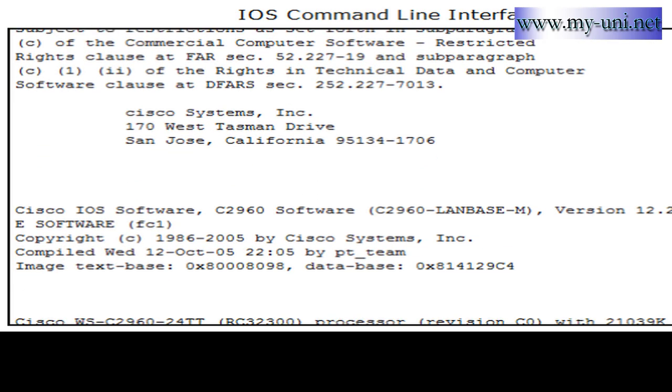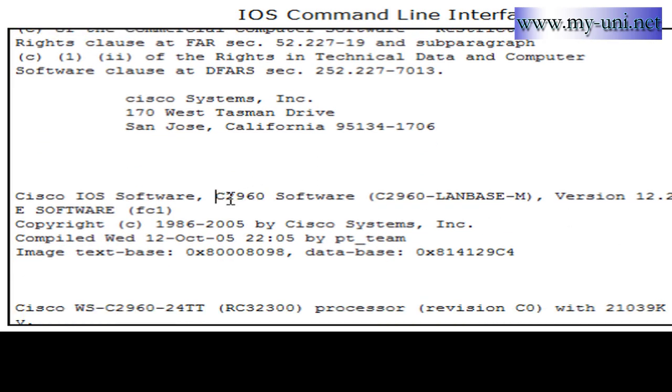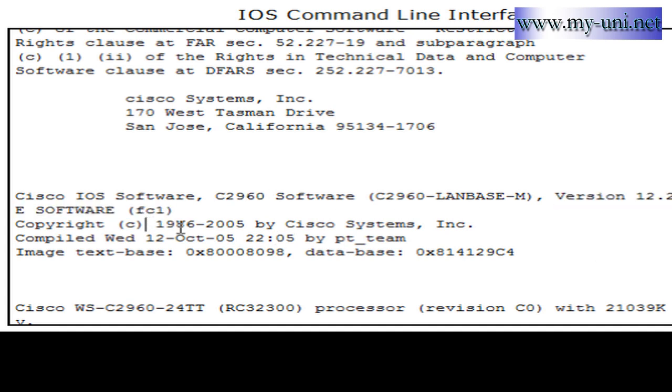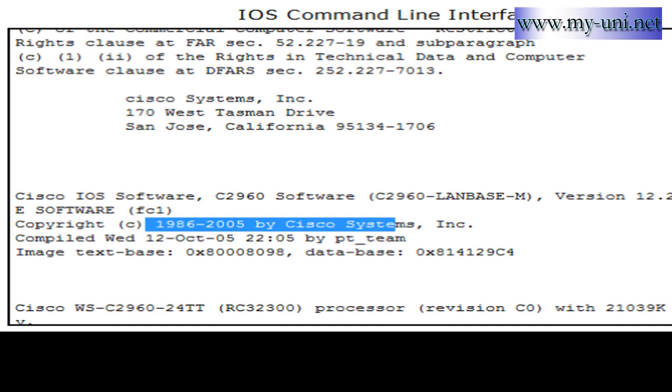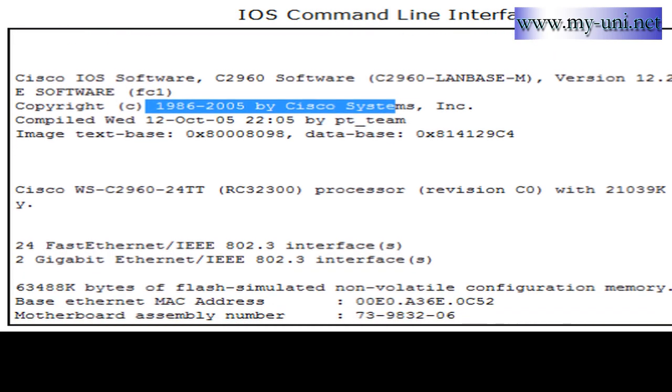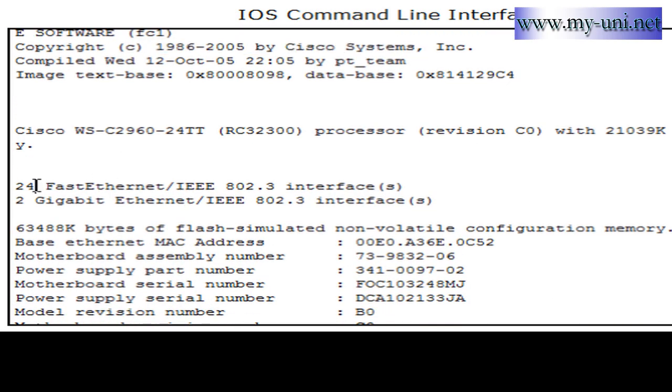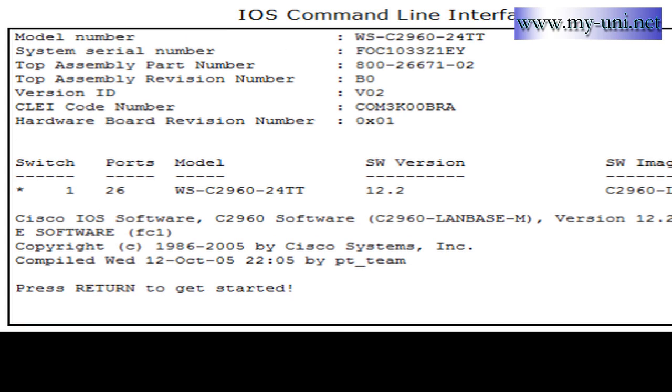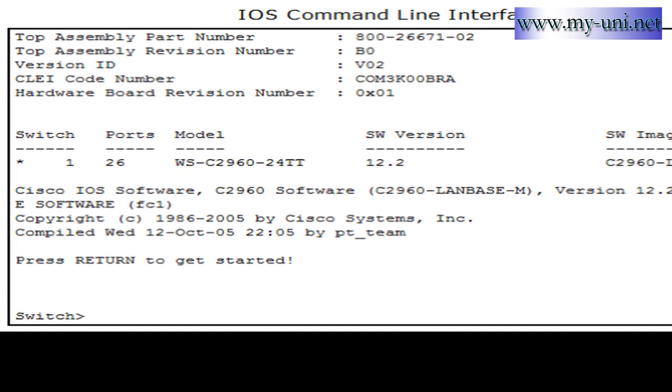Once that's done, it will come up with a number of other information: the model of this switch, the software version 12.2 in this case, then copyright information and the number of fast Ethernet ports and gigabit ports if there are any. Eventually you'll have this message, 'Press return to get started,' and once you press enter you have this prompt and then you are connected to your switch with the help of a console port.